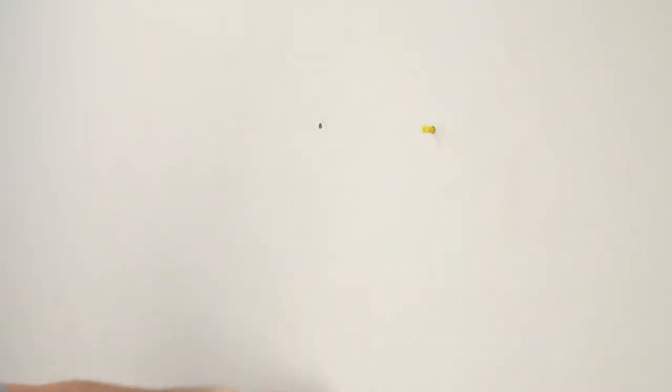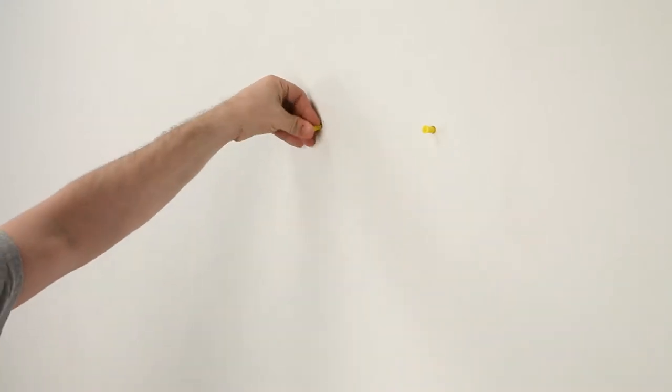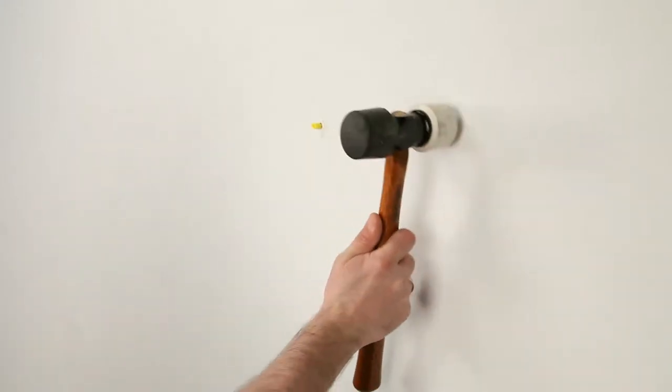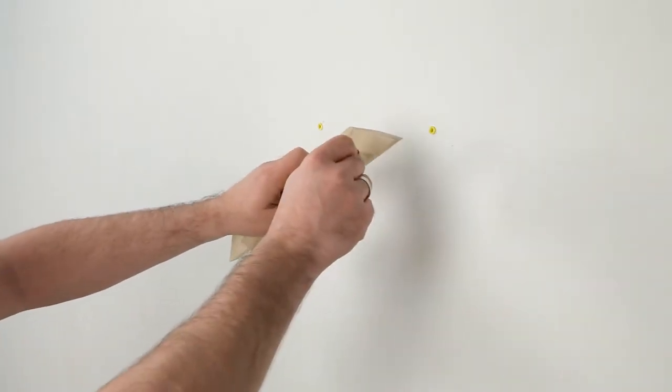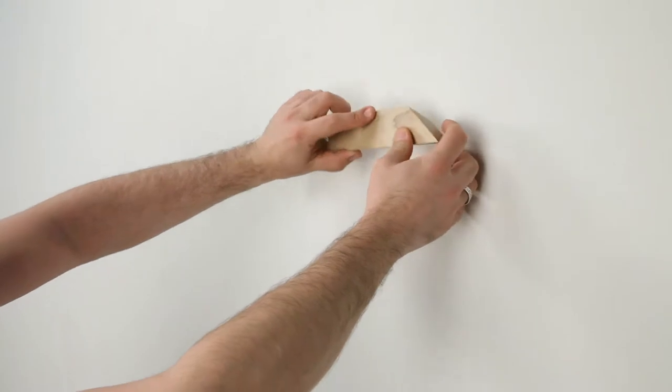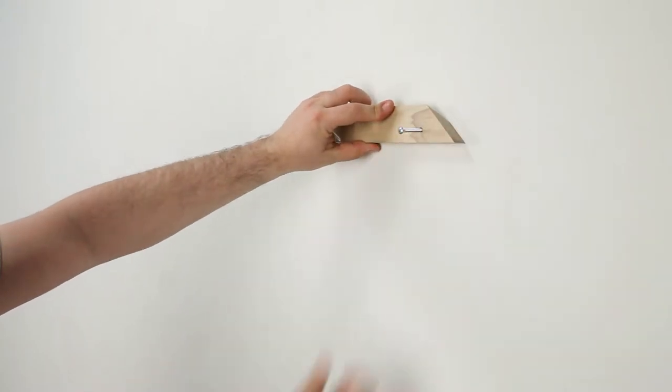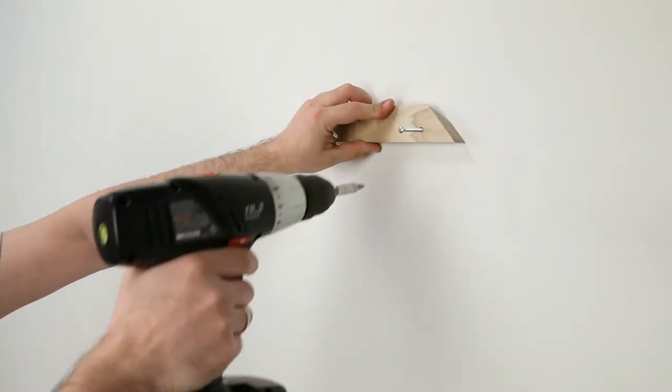Place wall anchors into the holes and use a mallet or hammer to secure in place. Mount the Z-bar into the wall anchors with the longer screws.